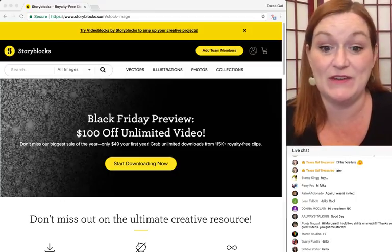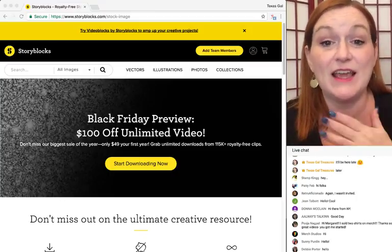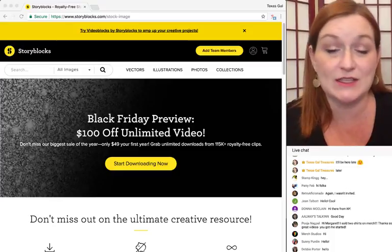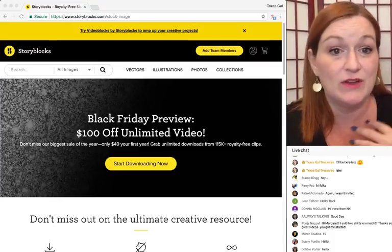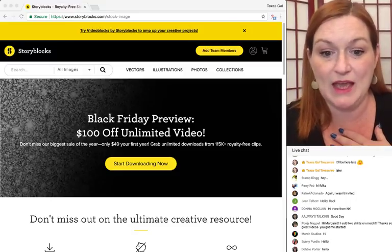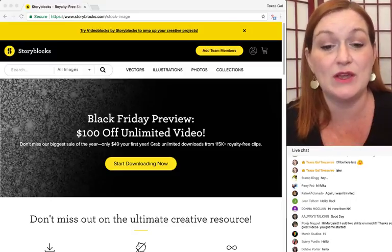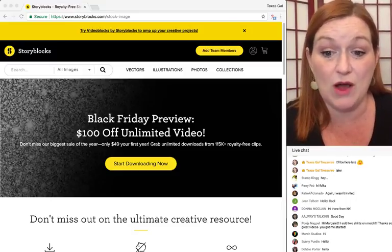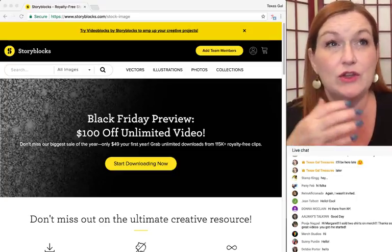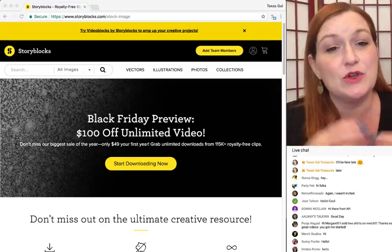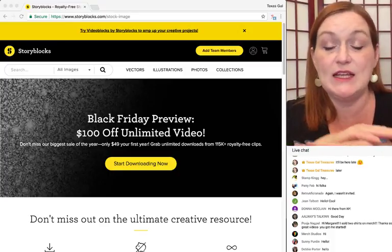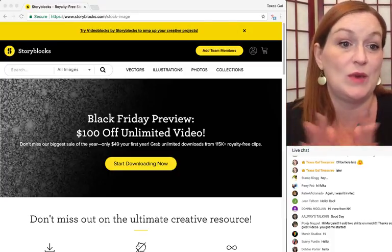I wouldn't do a video promoting a service I wouldn't use myself, and I've been using it for over a year. You can get high image quality graphics and stock photos, and where a lot of sites make you pay per image, this one you pay the membership and it's unlimited downloads all the way.